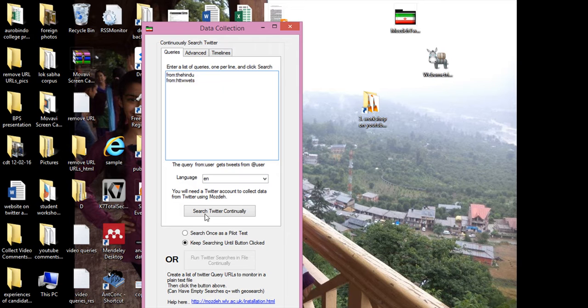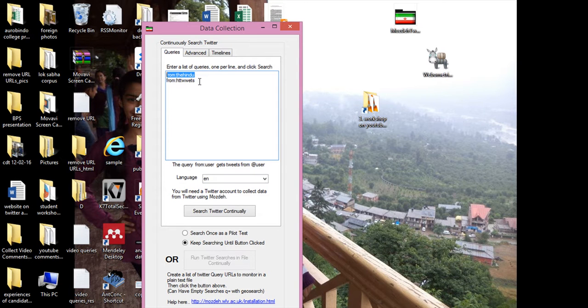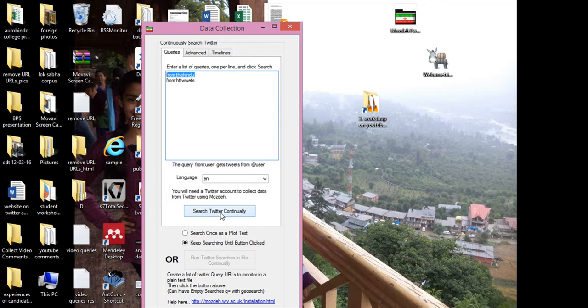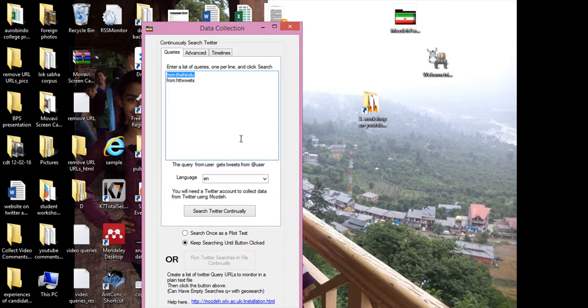So if I search Twitter continuously for this, all the tweets from these two Twitter accounts would be collected in a single file. So this was the basic introduction of Mozday. I am not going to click it or search Twitter for it because it's a lengthy process and I have already made the project for you. In the next video, I am going to open this. Thank you so much.